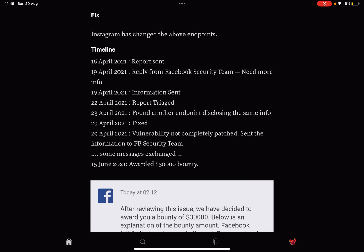As for the timeline, the report was sent on the 16th of April. On the 19th of April, the Facebook security team required more information. That information was sent the same day, and the report was triaged three days later.